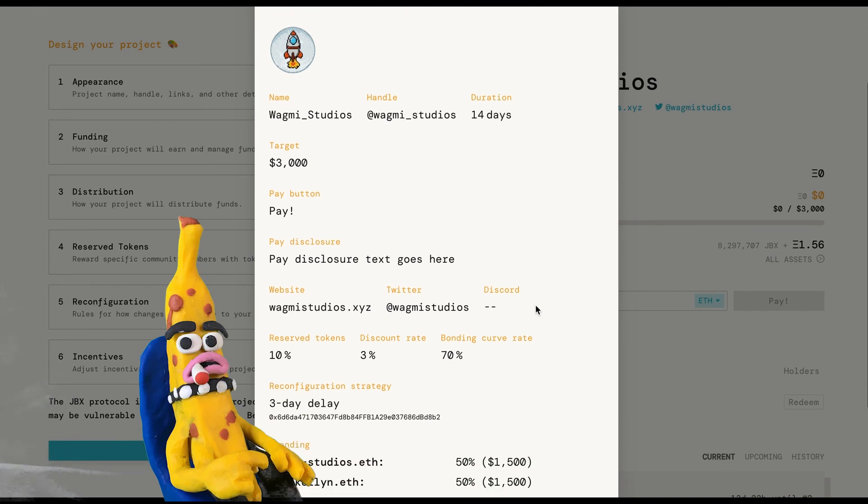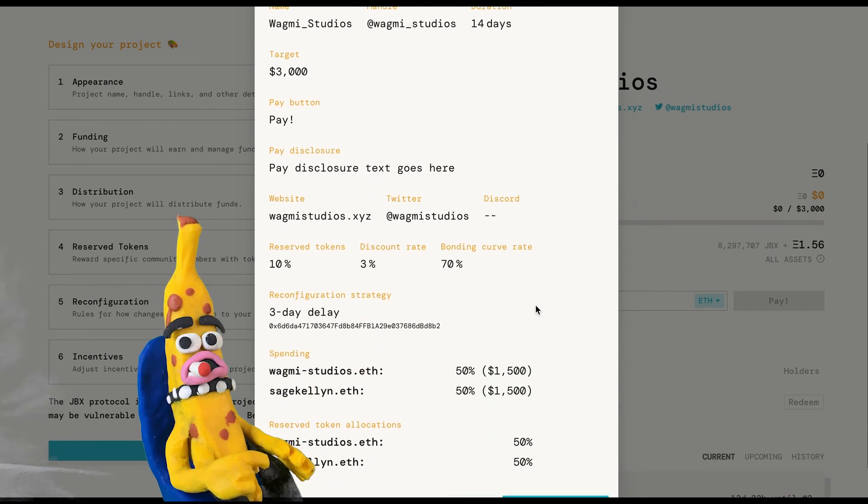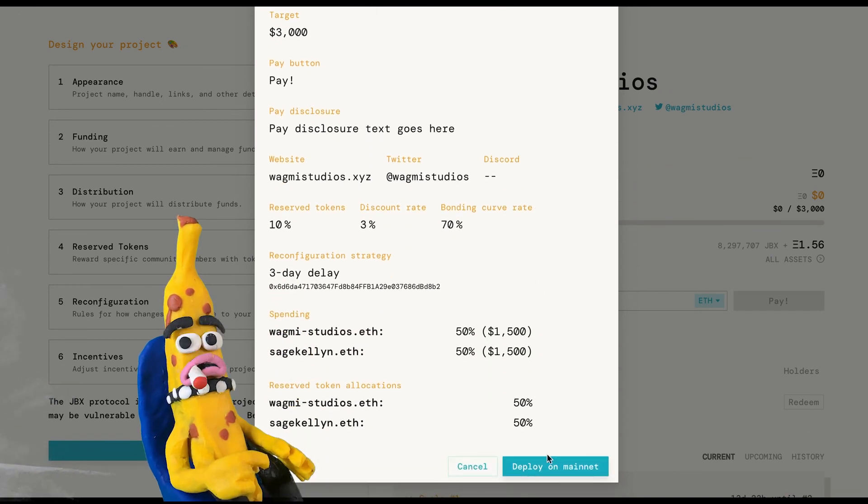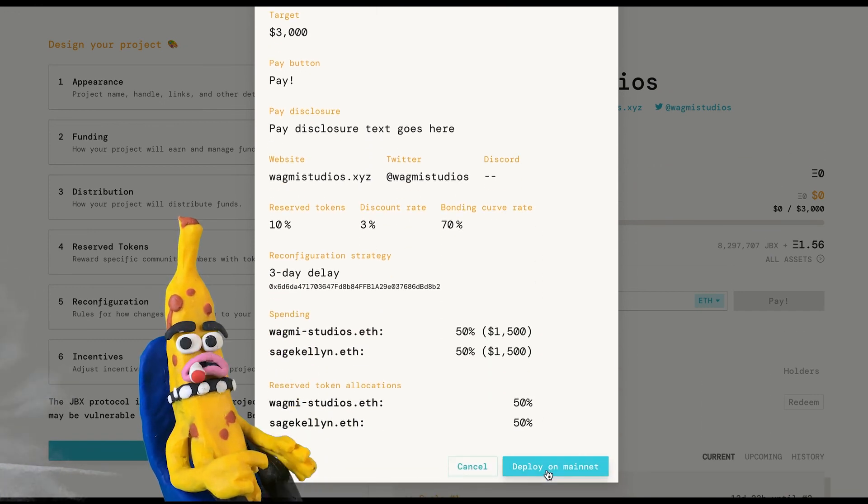And that's how you create a project on Juicebox. Remember, if you need any help, hit us up on Discord.